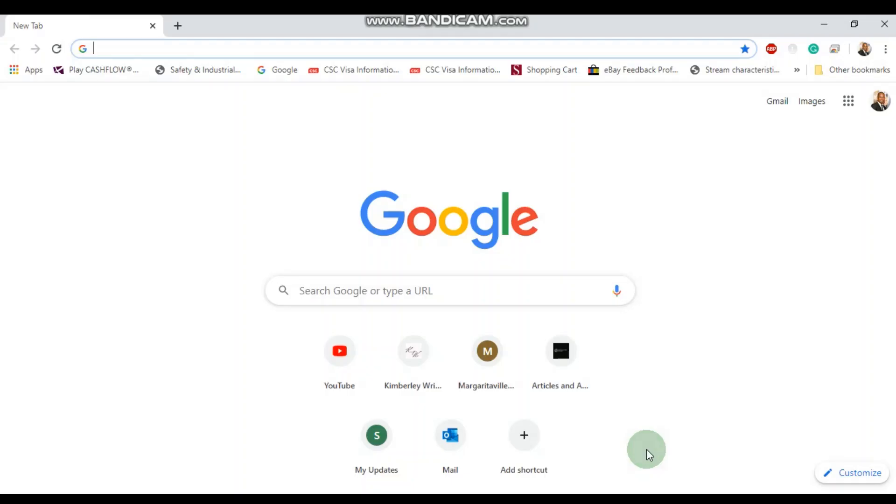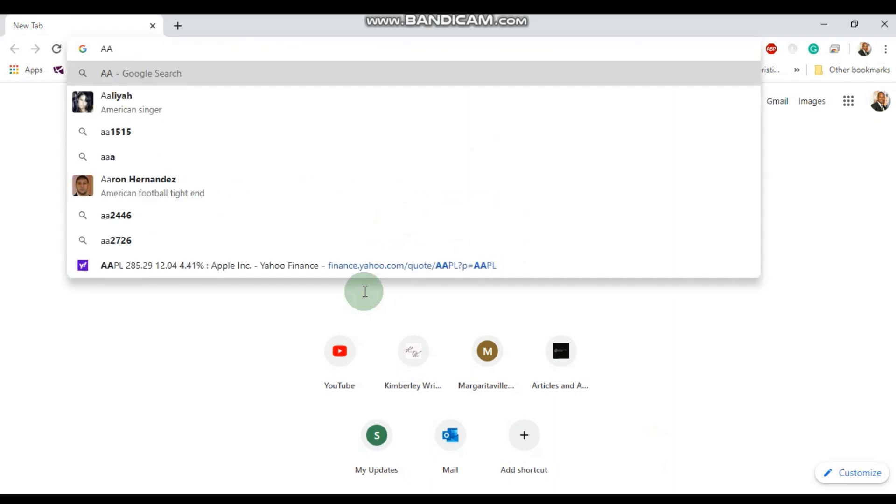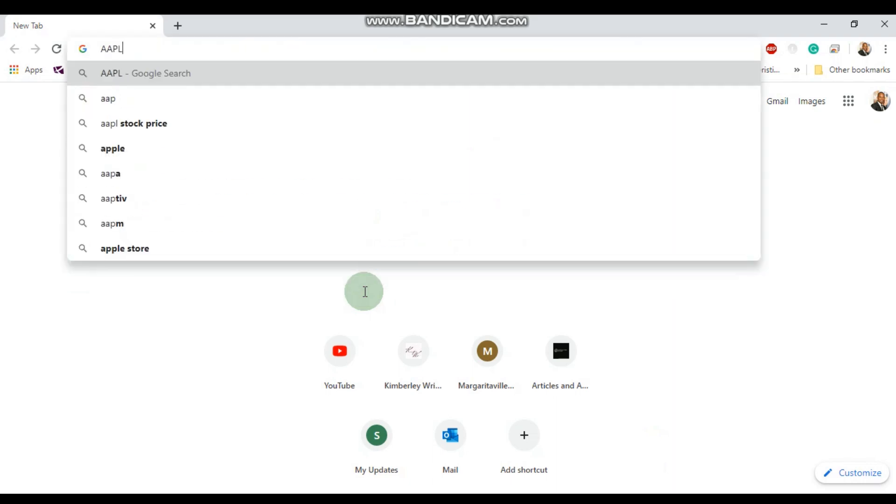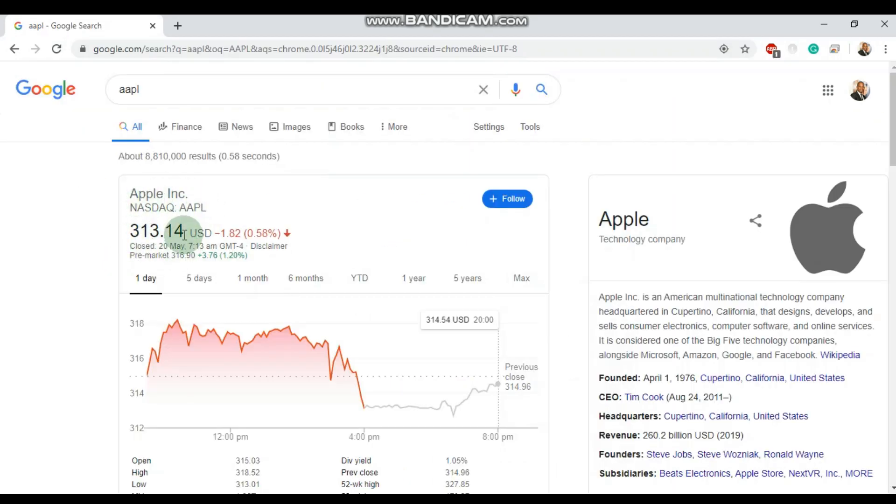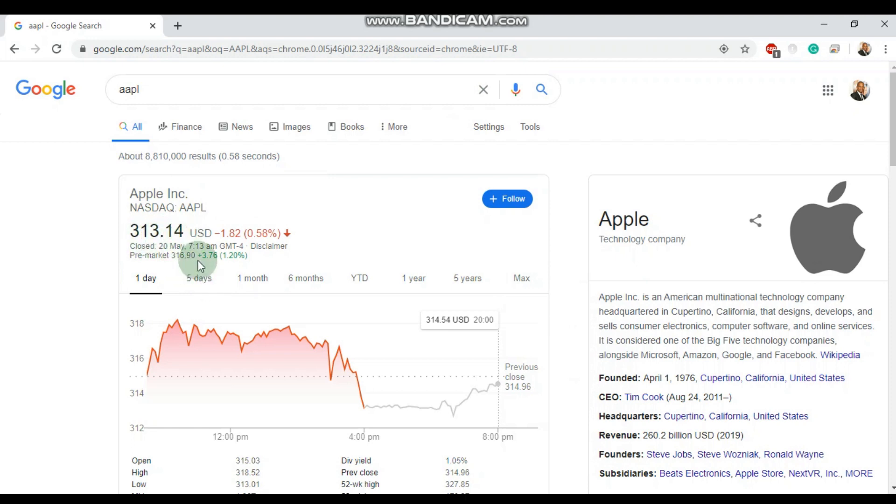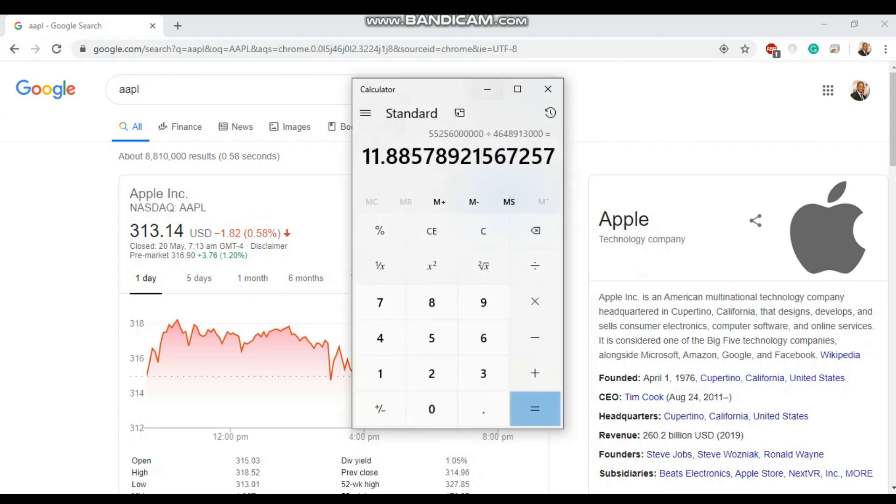To get Apple's stock price, we simply have to go to Google and type in the symbol AAPL. We see here that Apple stock price closed at $313.14. Next, we're going to divide the stock price.